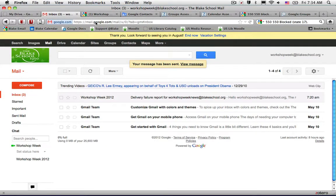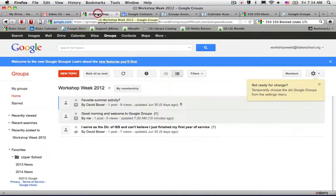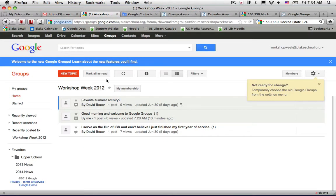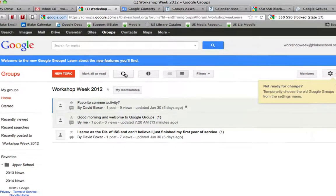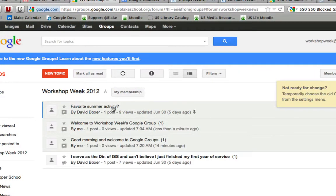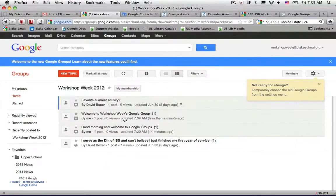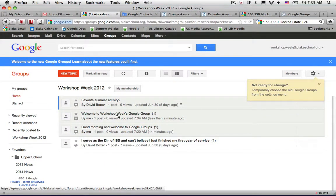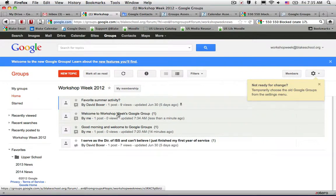Back in the Workshop Week group, when I click the Refresh button, I'll see that my post has been sent to the group. People, depending on their membership settings, can either respond in the web interface or from their email inbox.